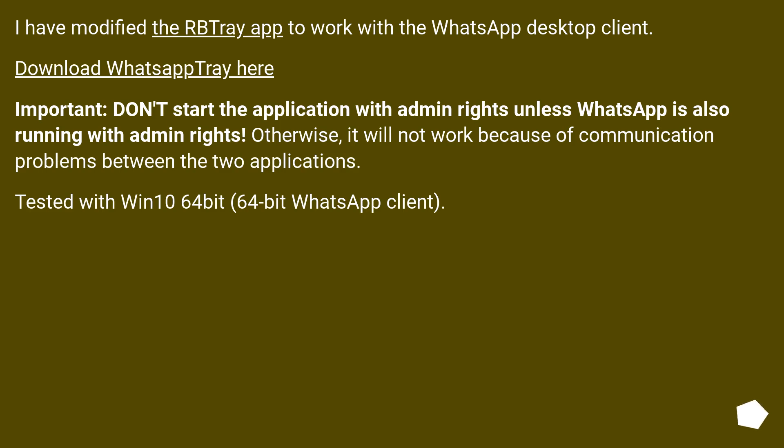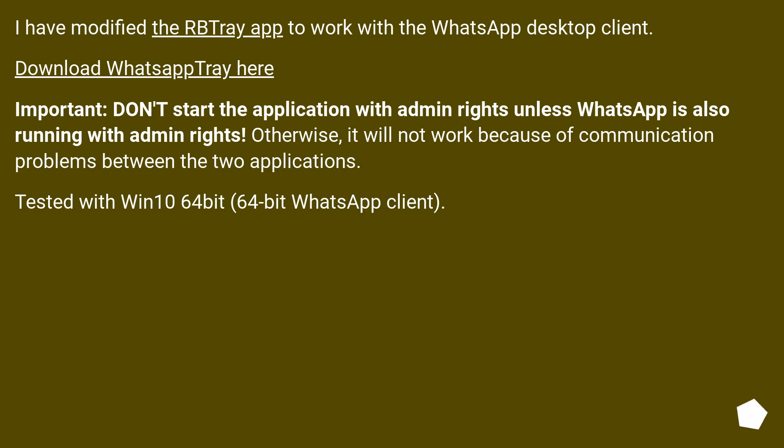I have modified the RBTray app to work with the WhatsApp desktop client. Download WhatsApp Tray here. Important: don't start the application with admin rights unless WhatsApp is also running with admin rights. Otherwise, it will not work because of communication problems between the two applications. Tested with Win10 64-bit, 64-bit WhatsApp client.